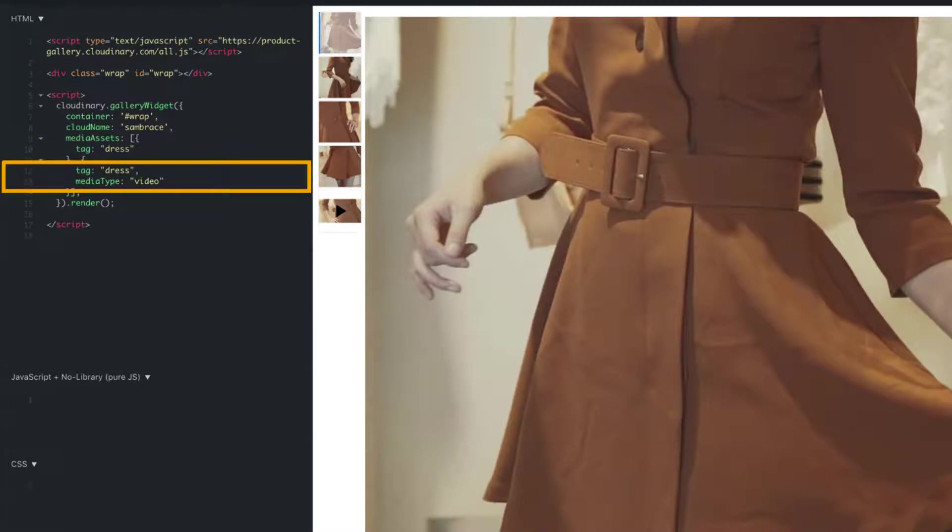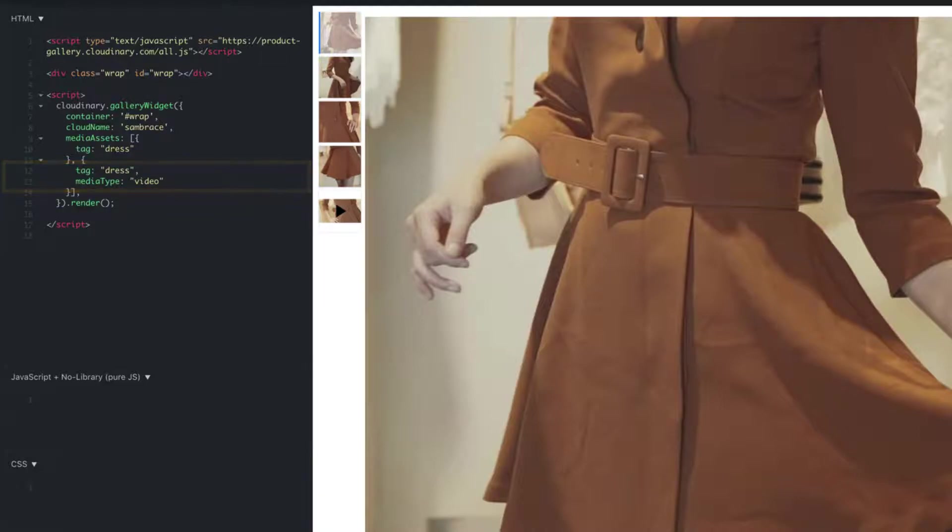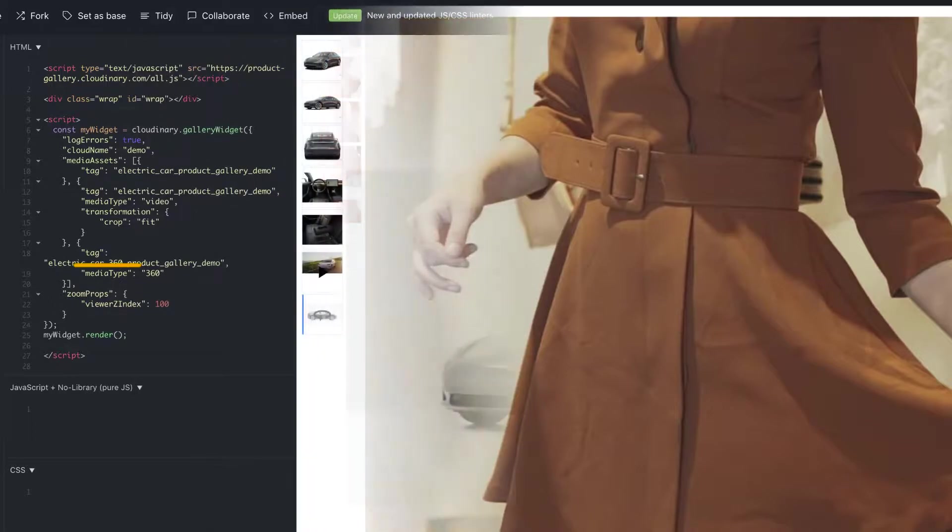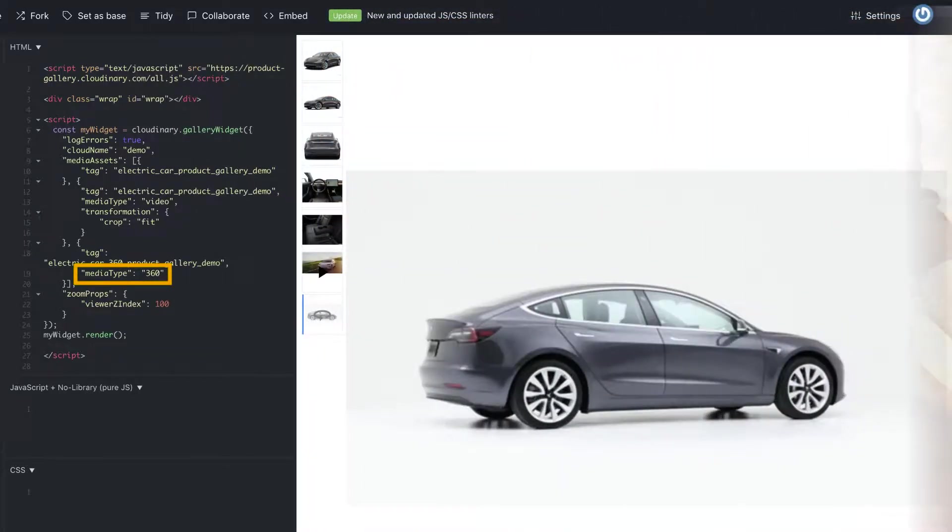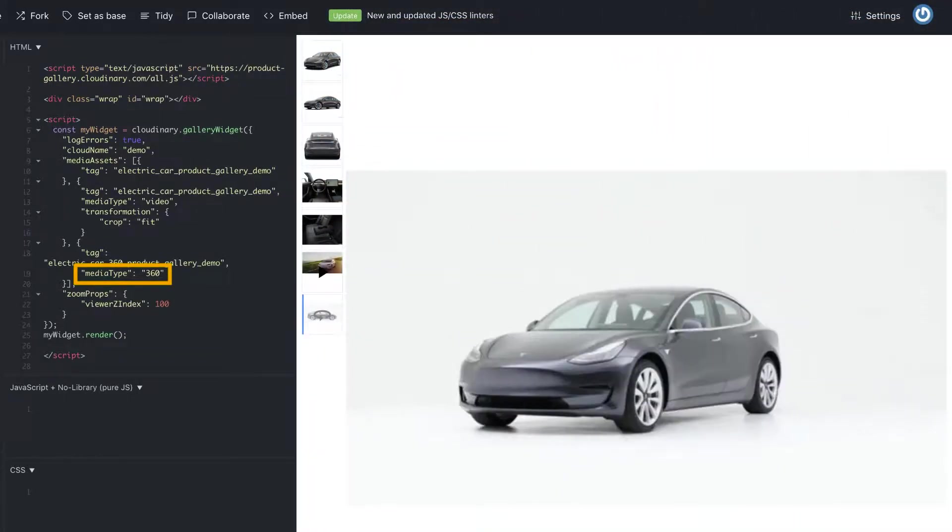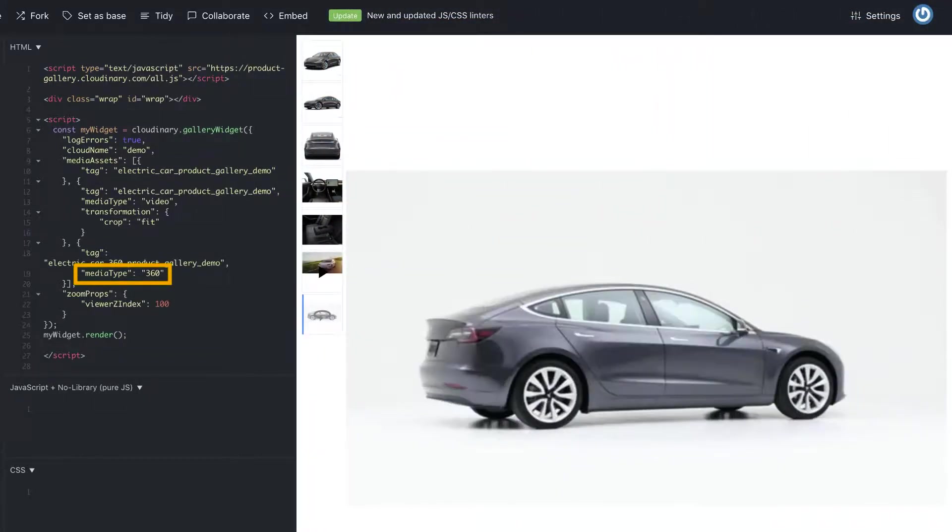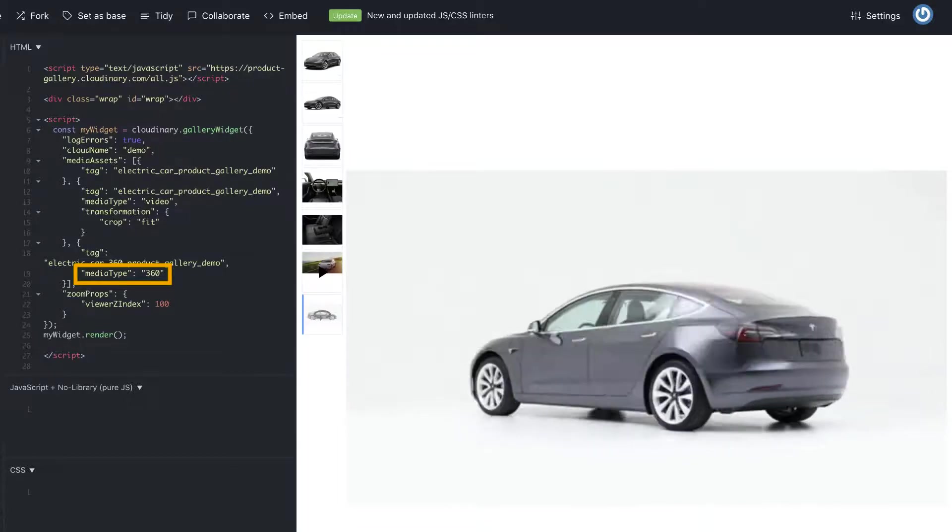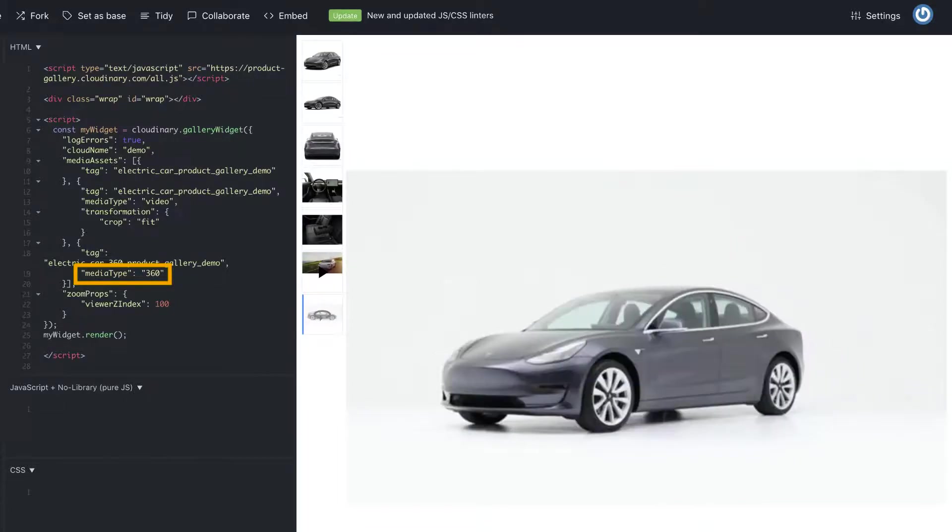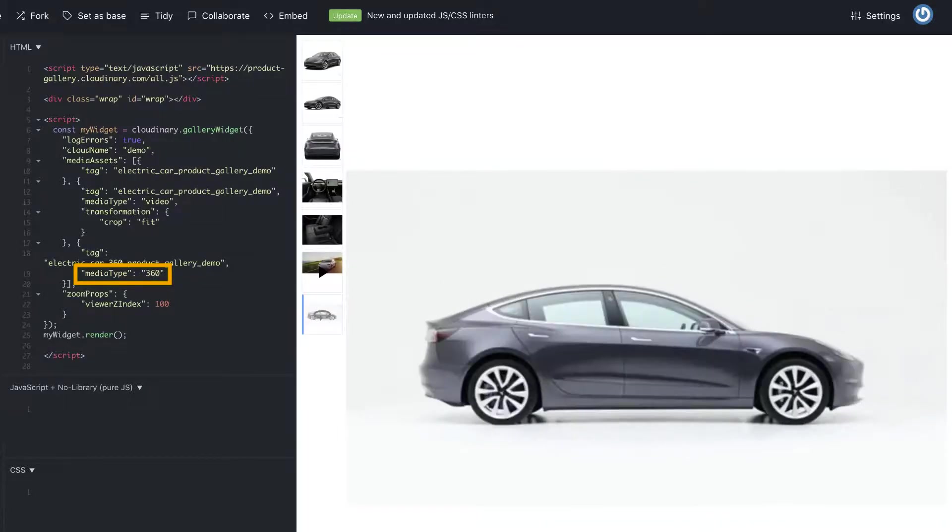However, other media you want to bring through should have the media type parameter specified like we have done for video. If we did have any 360 images, we would declare them here too as media type 360.